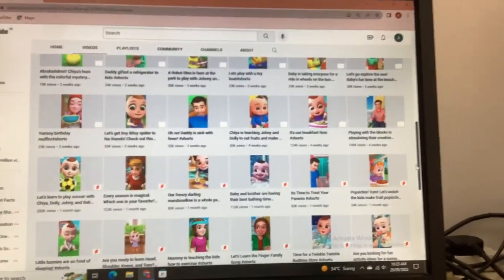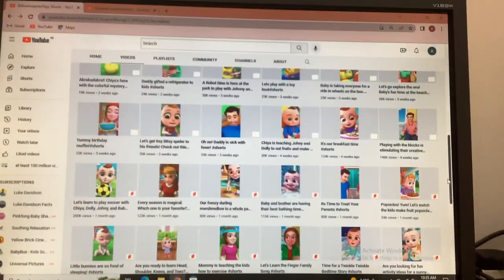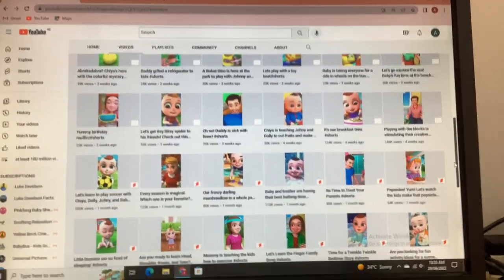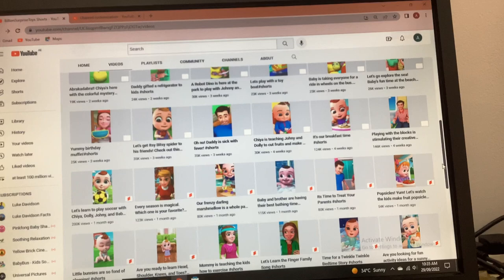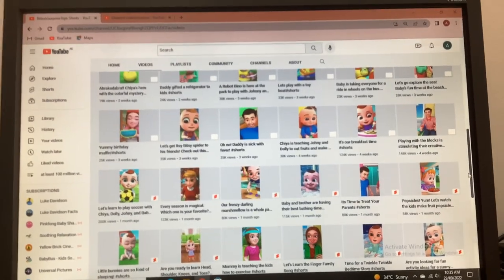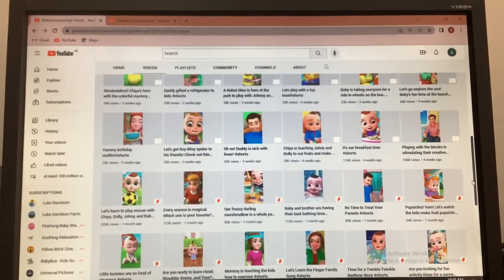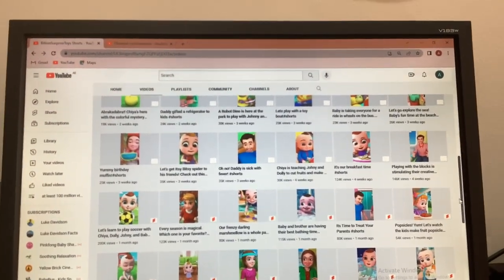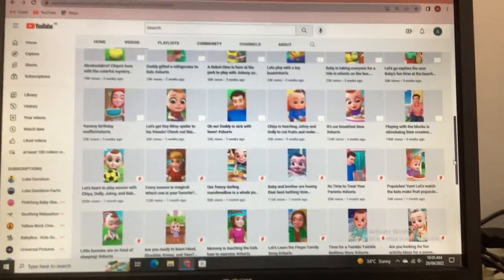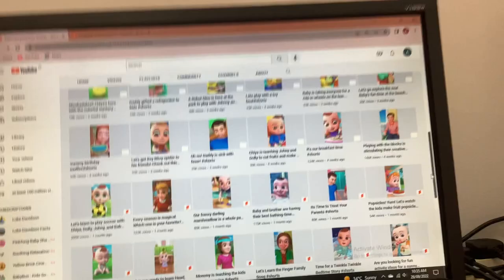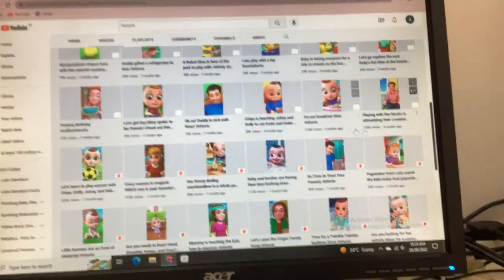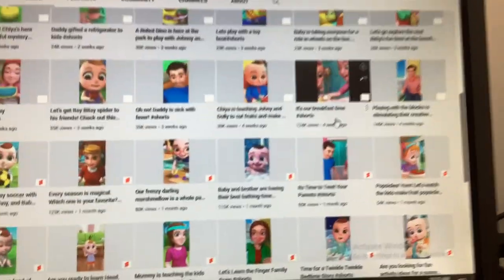The shorts logos below position 30 — at 31 and onwards — were able to load, but the ones above that position weren't able to load at all. Pretty weird, right? How is this possible?